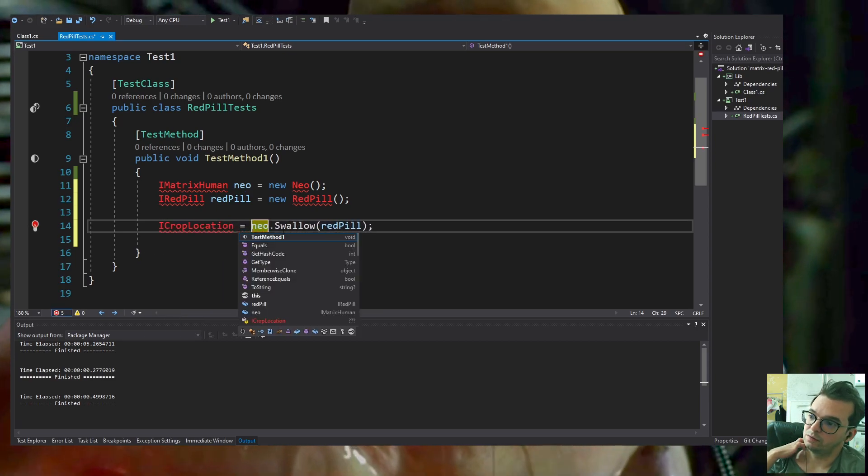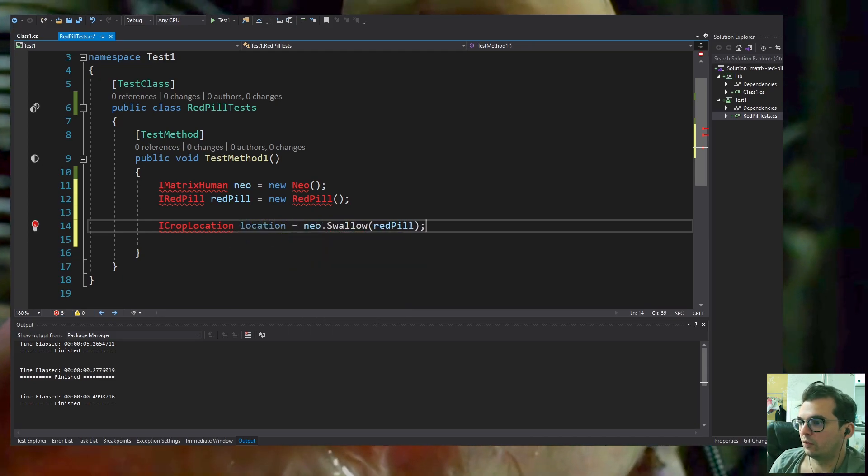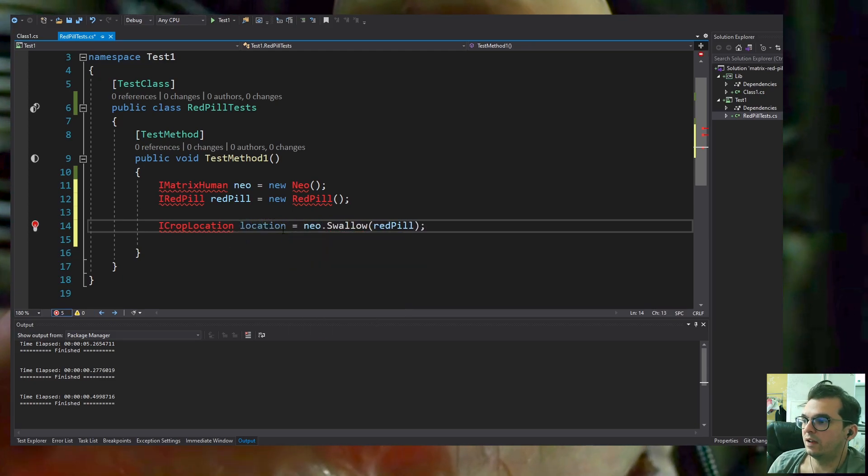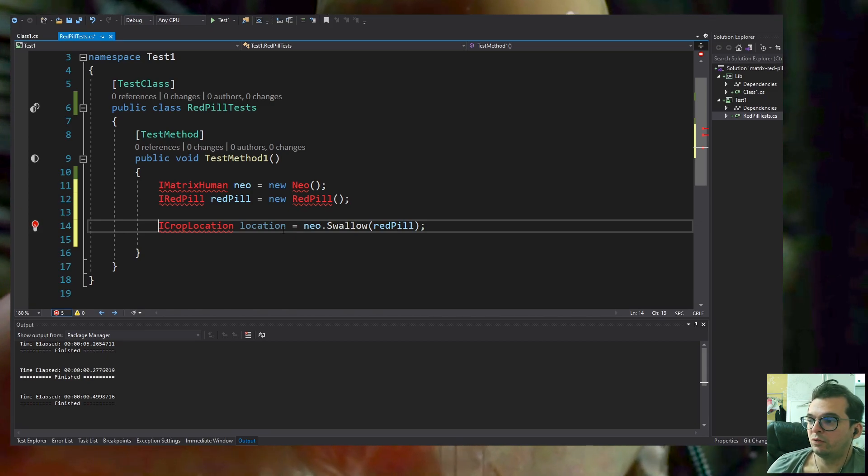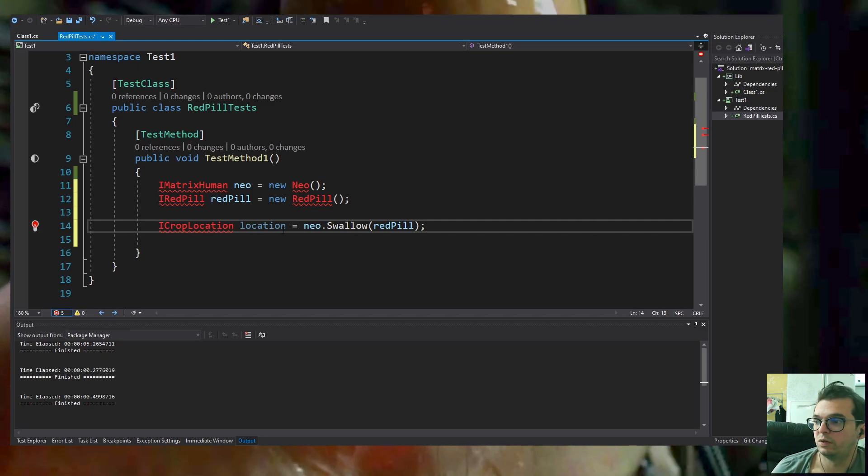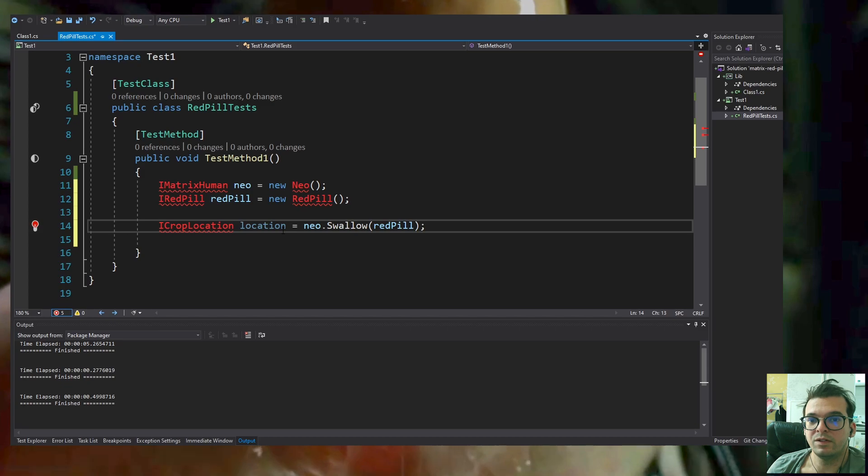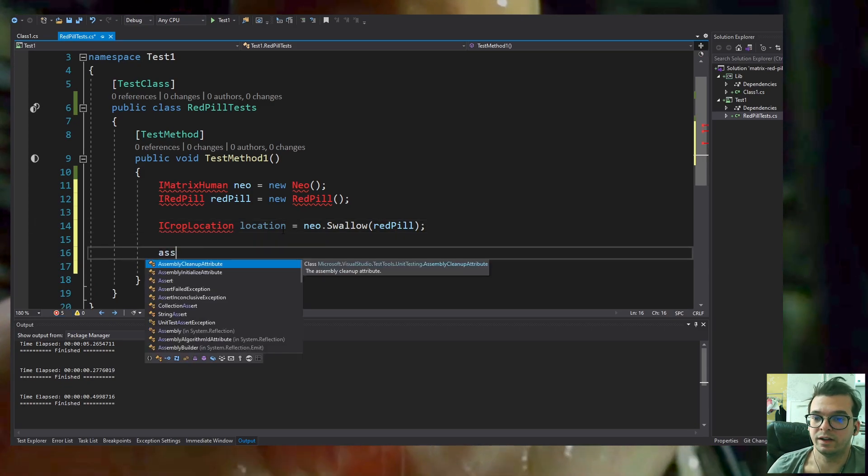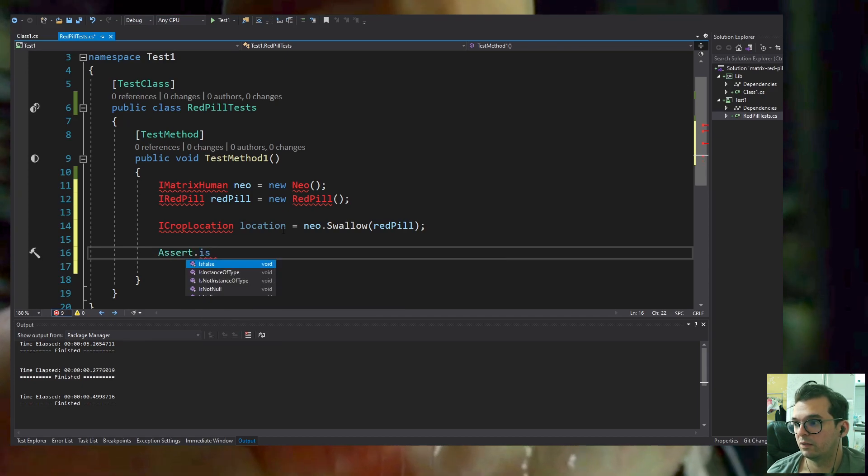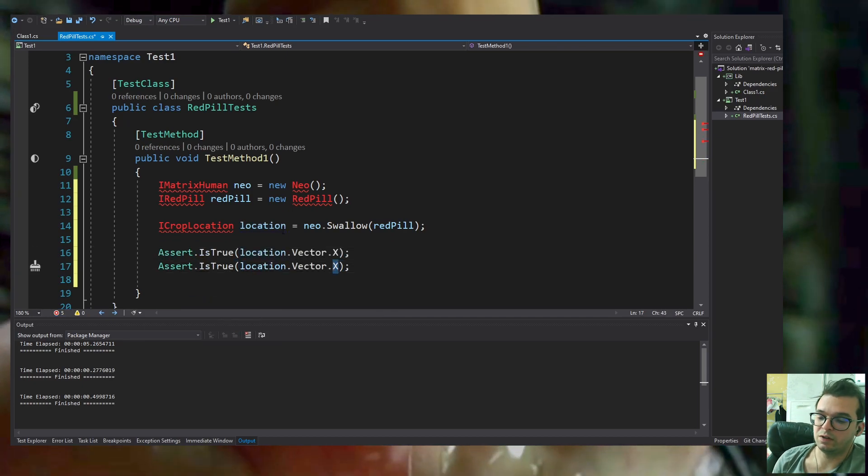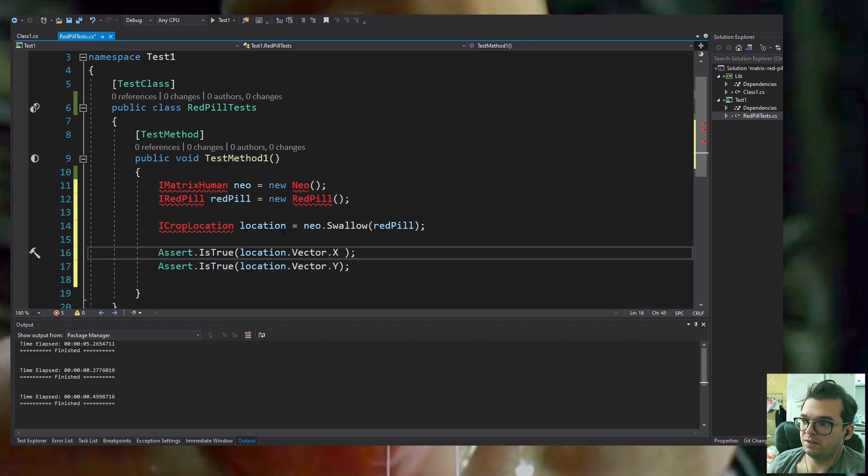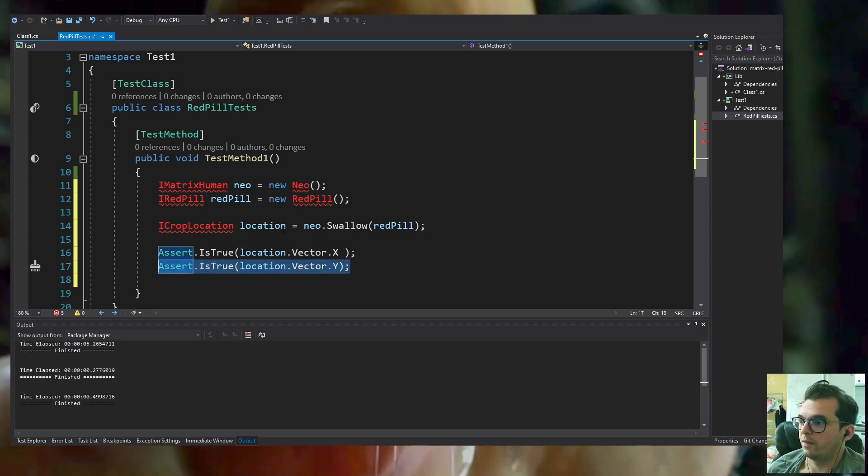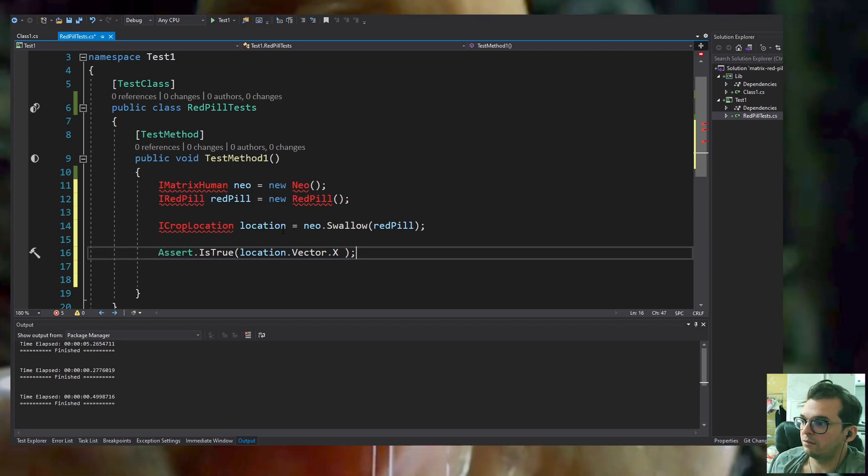I'm creating the Matrix. The humans swallow something, in this case an IRedPill interface. The swallow method would return ICropLocation, which is a three-dimensional location of the human inside the crop. A three-dimensional location can represent any object in space.